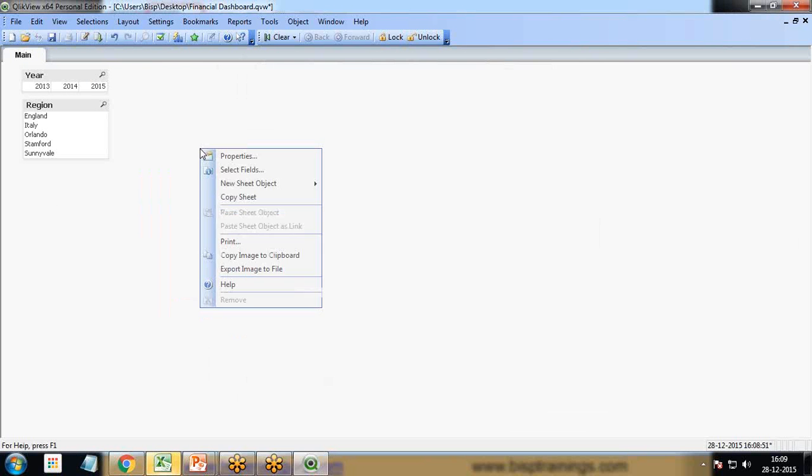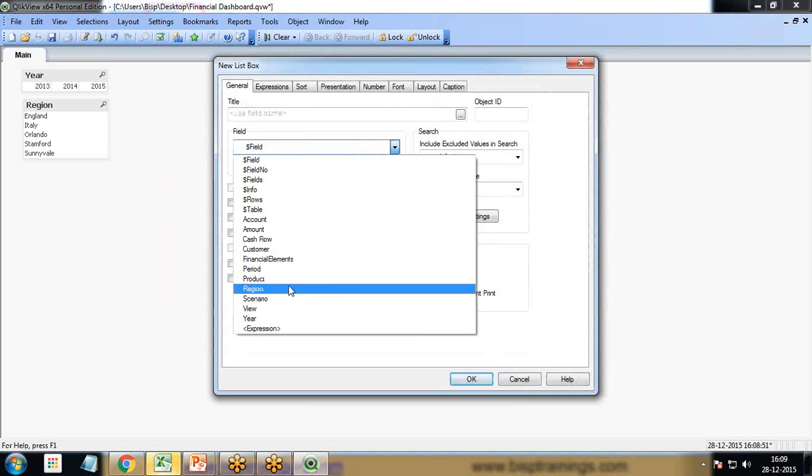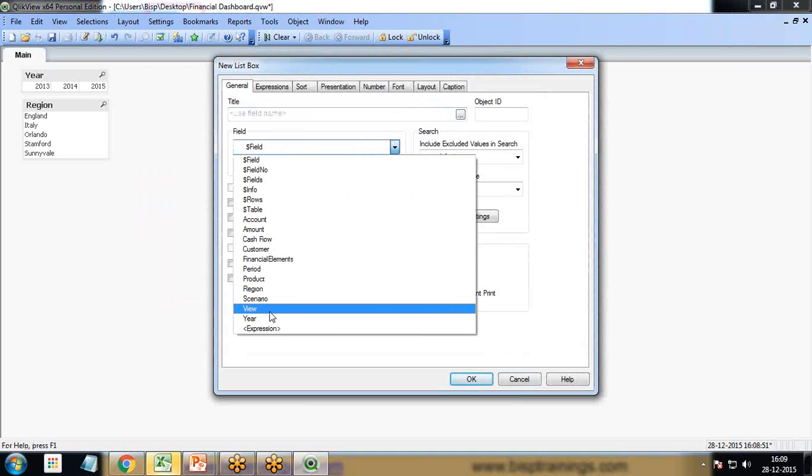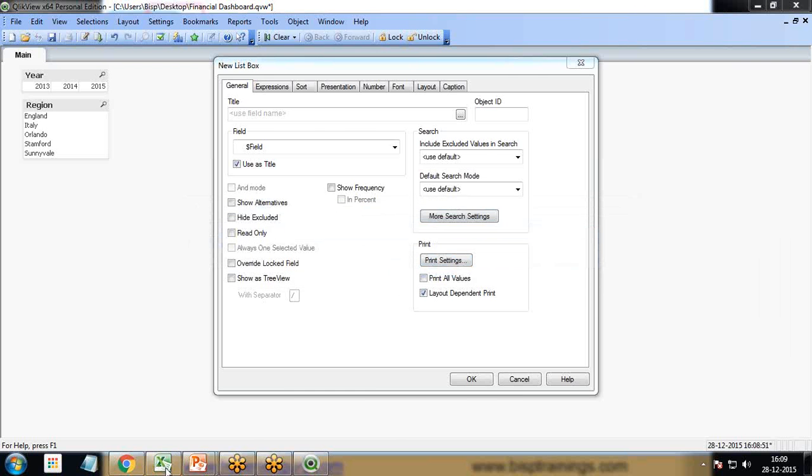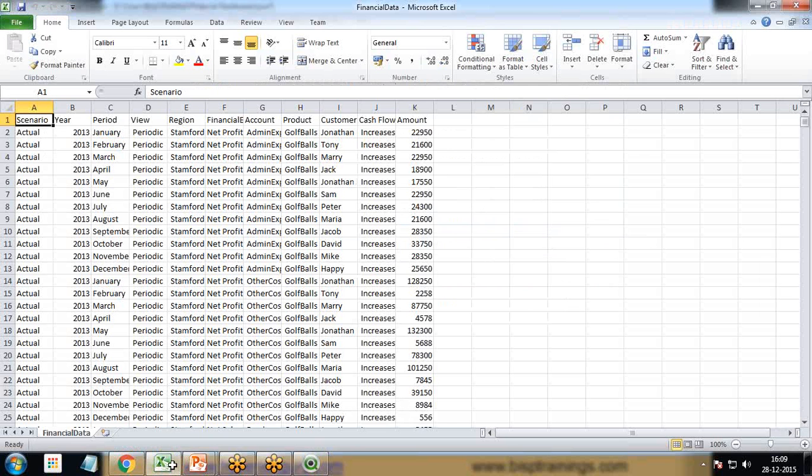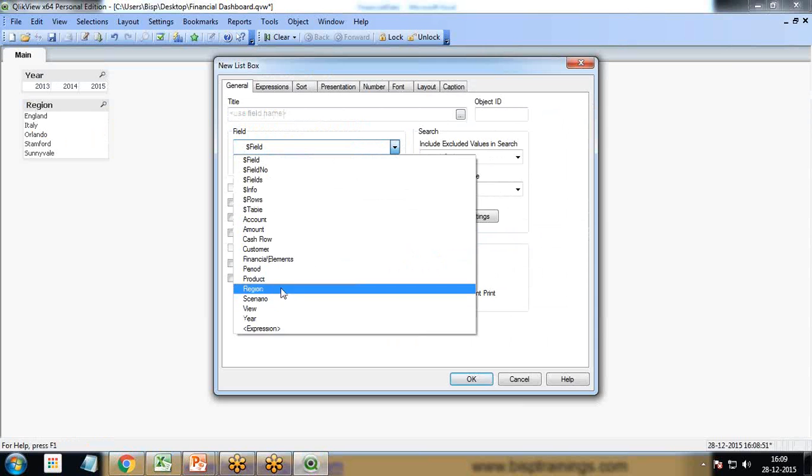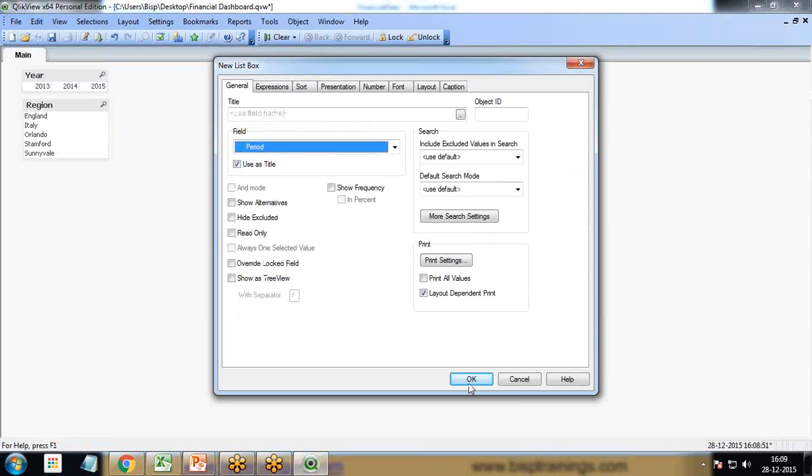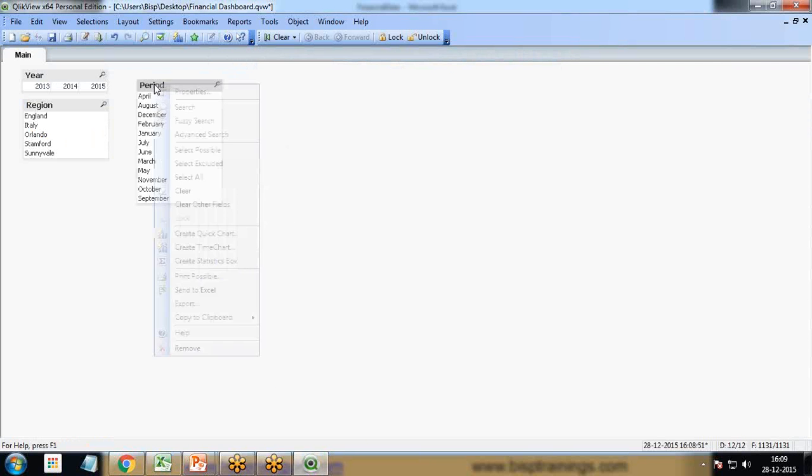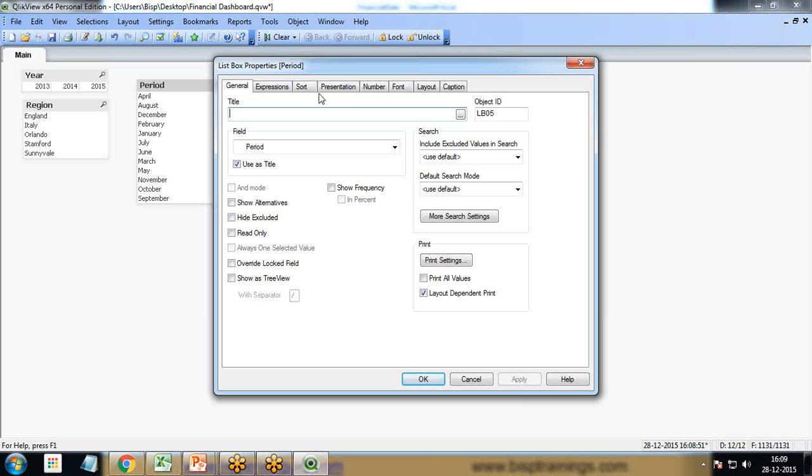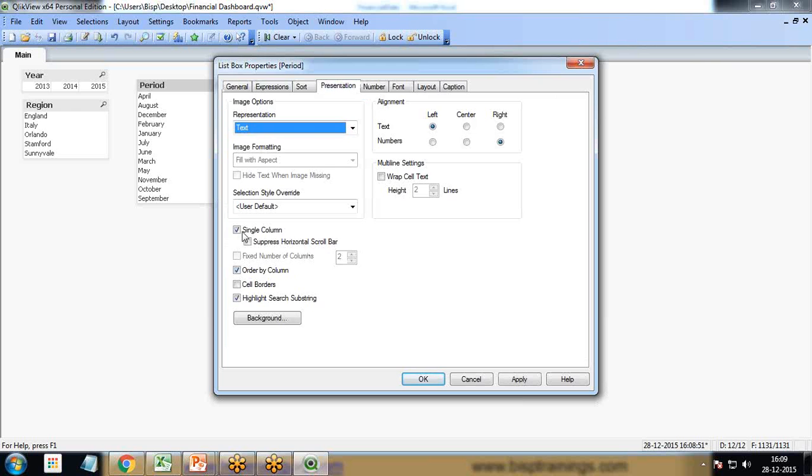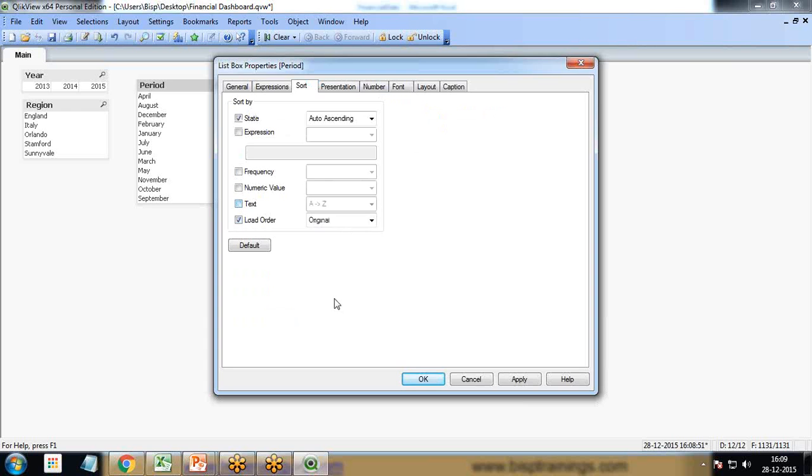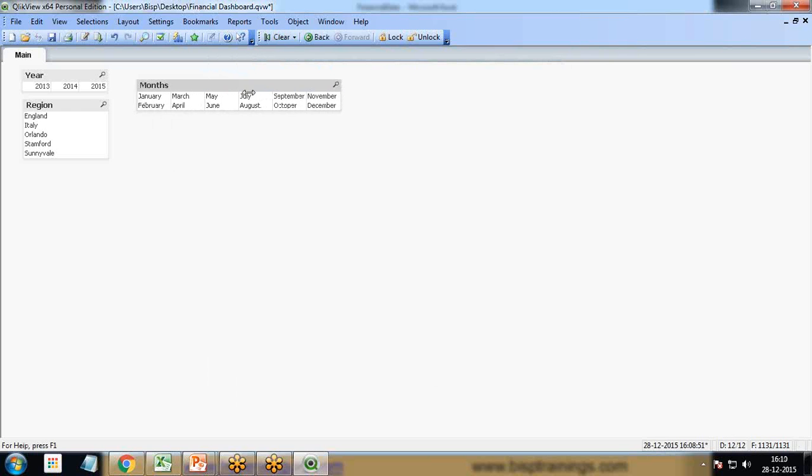We can also add months. I add one more list box which holds the period. I look for period here and give it a title of months. In presentation, set sorting to load order. You can see the period is displaying.